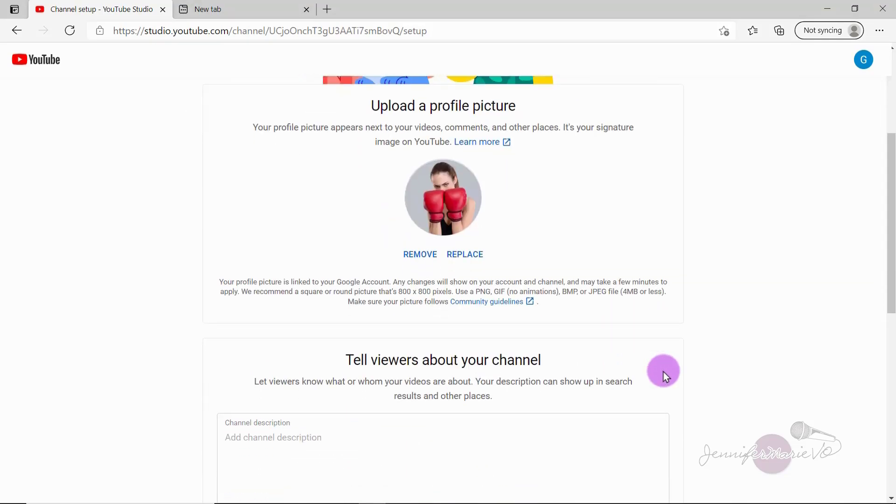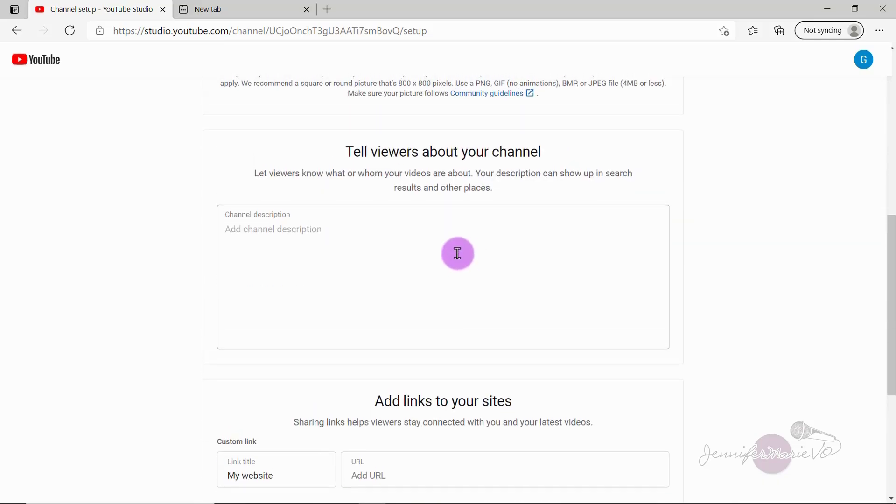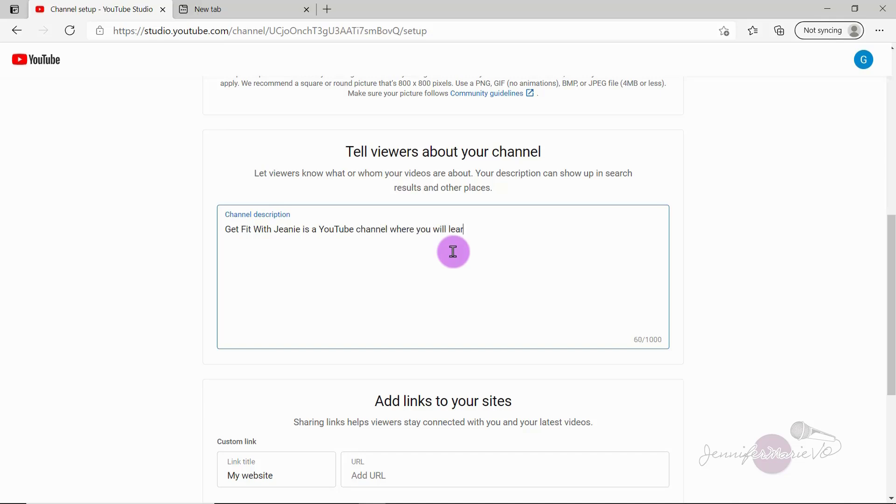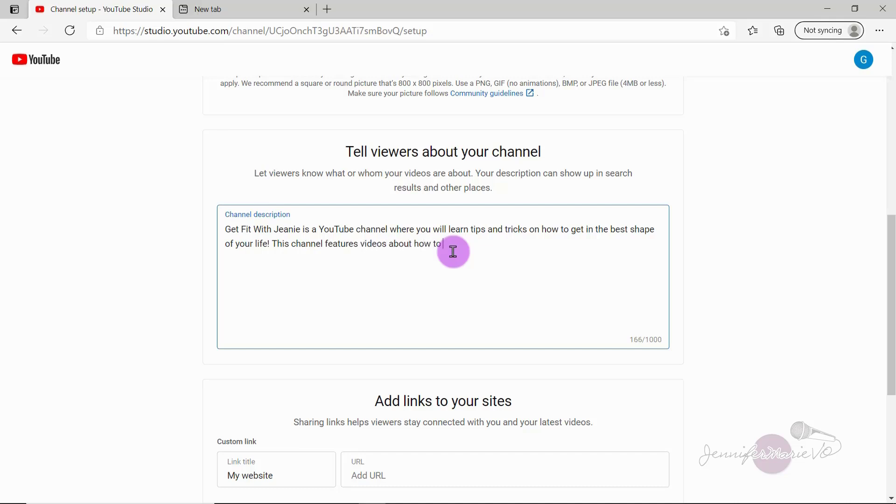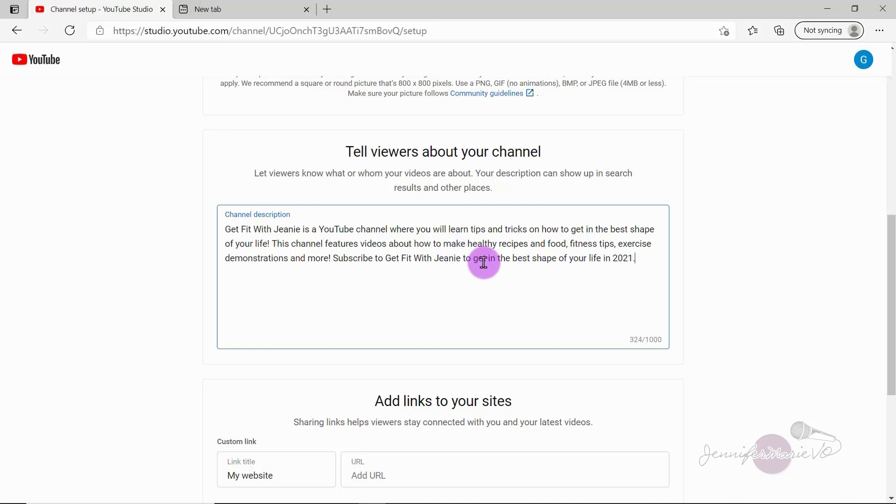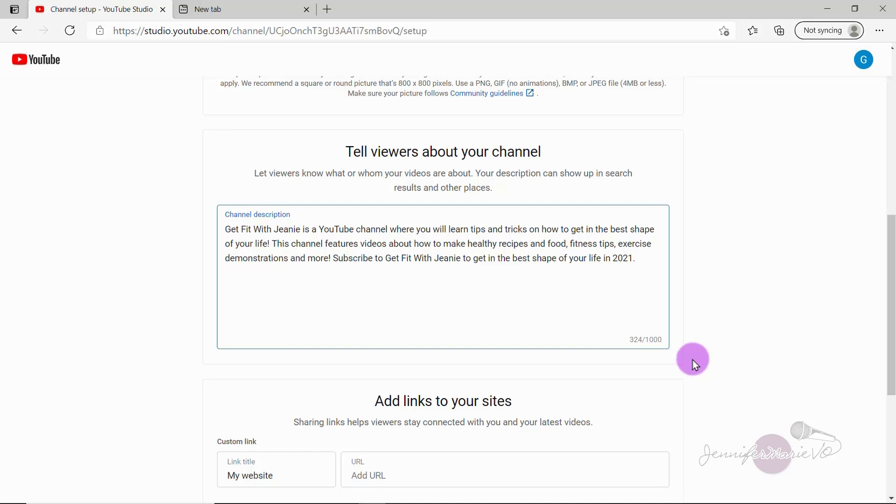Okay, so now we have a chance to tell viewers about your channel, let viewers know what or whom your videos are about. Your description can show up in search results and other places. So you have 1000 characters to describe your channel, I recommend trying to fill out as much information you can about your channel using all the relevant keywords. So if your channel is about gaming, then make sure to talk about what kinds of videos people will see. For example, get fit with Genie is a YouTube channel where you'll learn tips and tricks on how to get in the best shape of your life. This channel features videos about how to make healthy recipes and food fitness tips, exercise demonstrations and more. Subscribe to get fit with Genie to get in the best shape of your life in 2021. So if this was a real channel I was working on, I would write even more to fill up the 1000 characters using more relevant keywords about my channel.